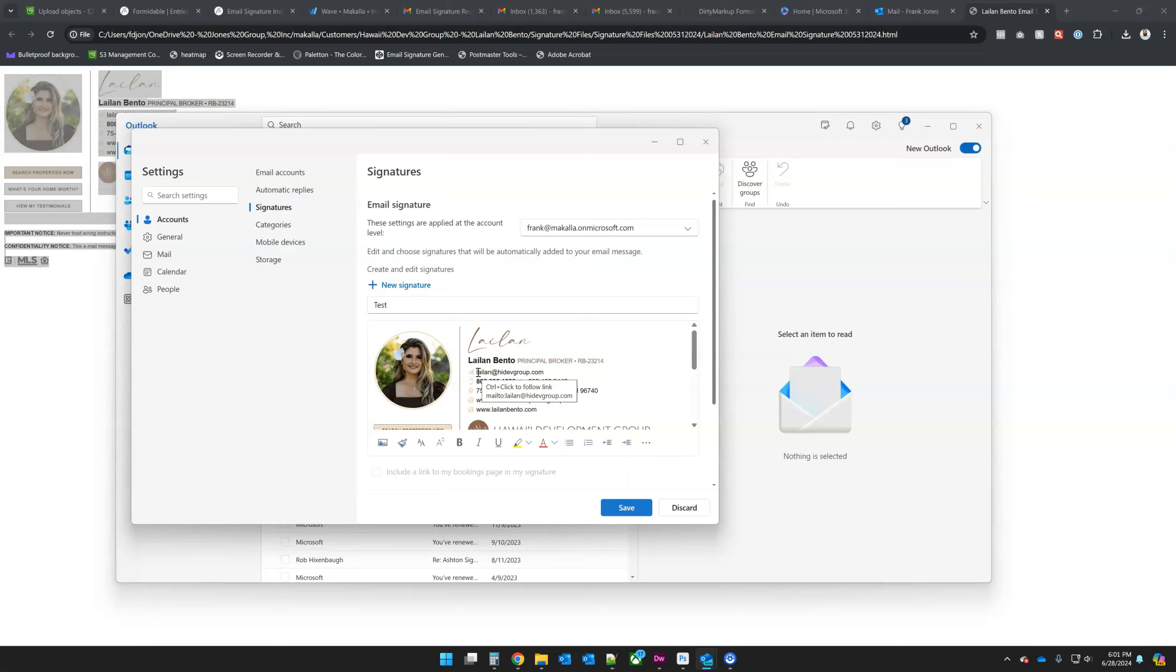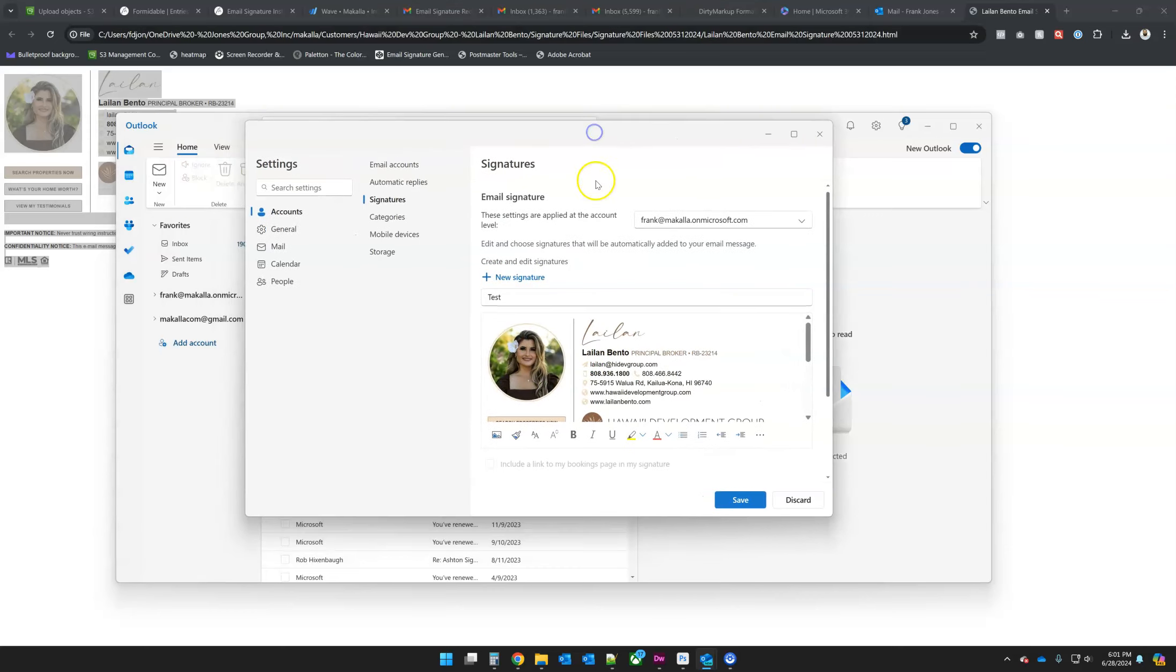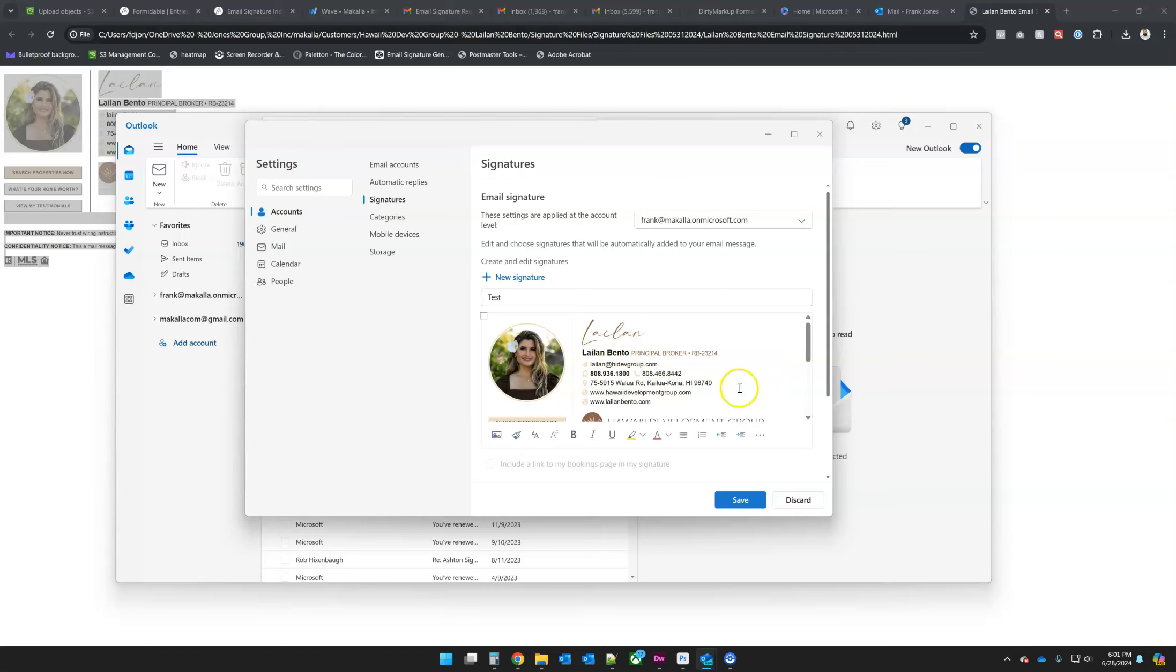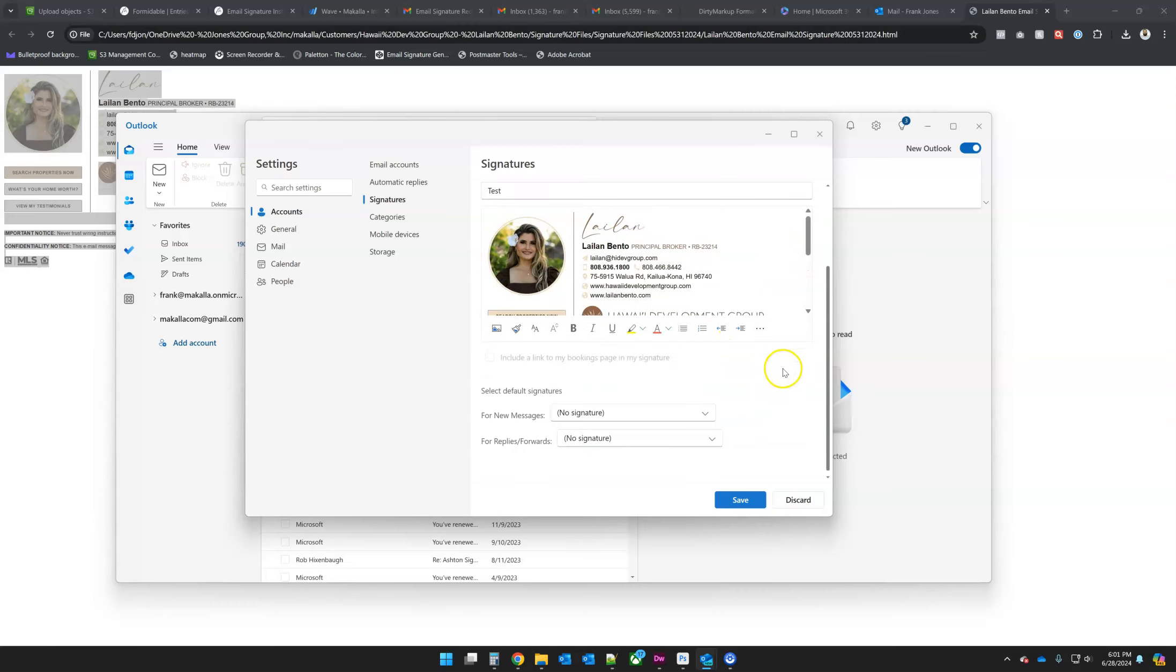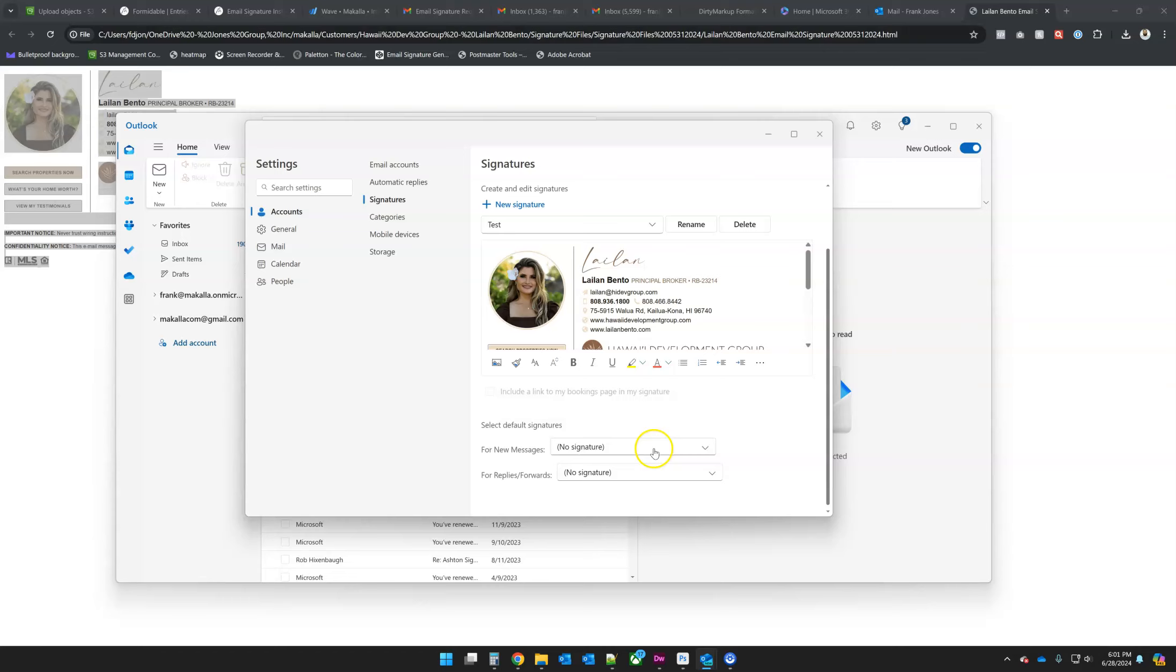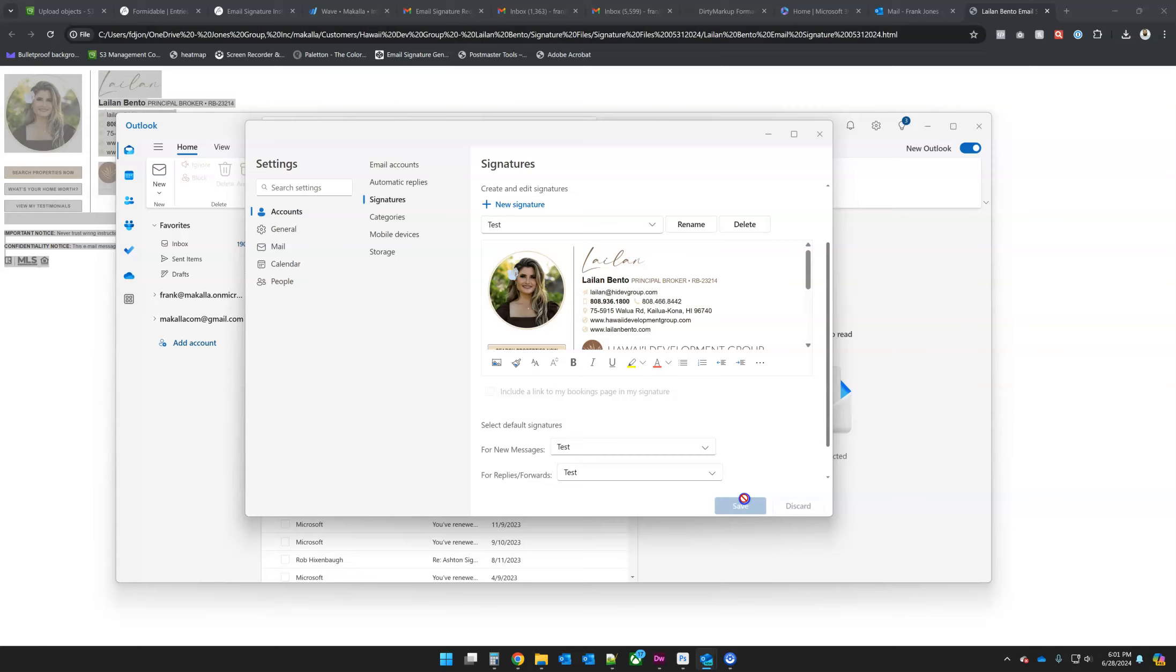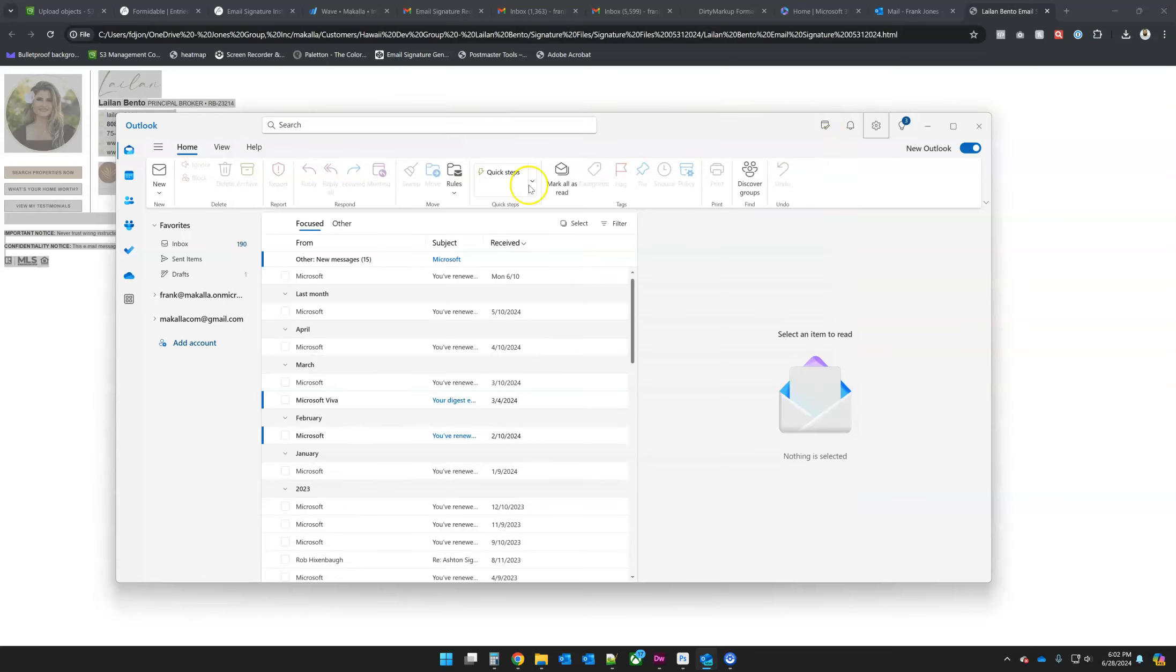I'm going to head into new Outlook, go to the gear up here and then go to signatures. Create a new signature, call it whatever you want. And then in here is where we would control V as in Victor to paste it. For some reason, it's working right now. I'm going to continue this video because maybe Outlook fixed this problem. But just in case, I want to show you a workaround if this doesn't work out.